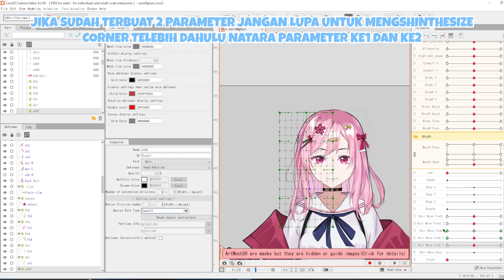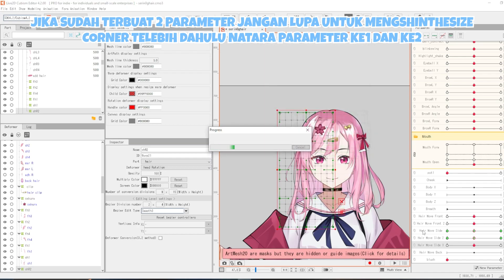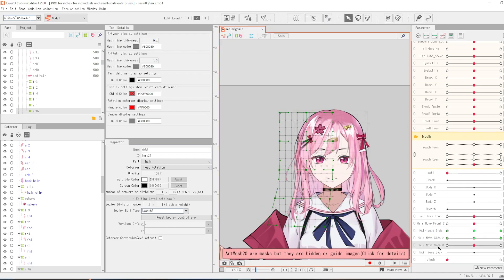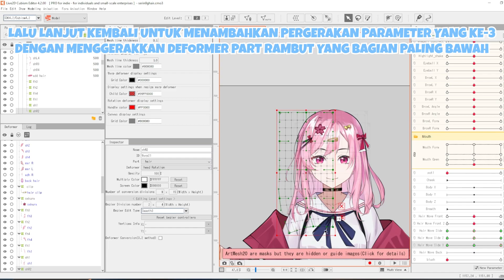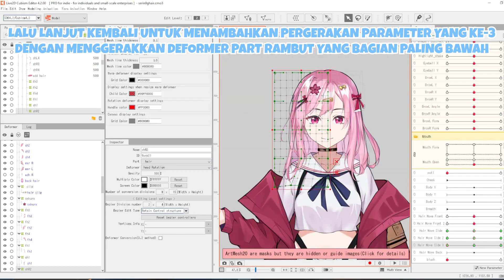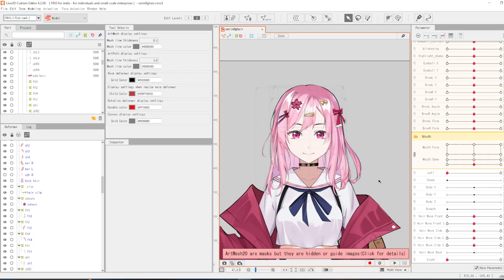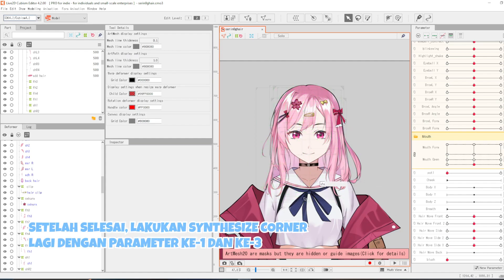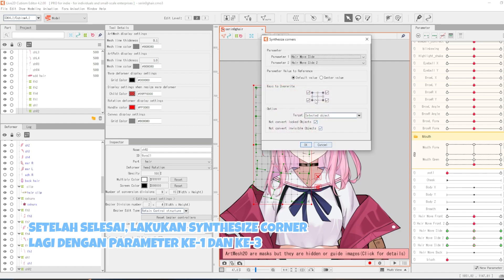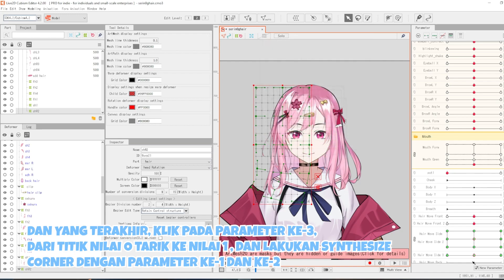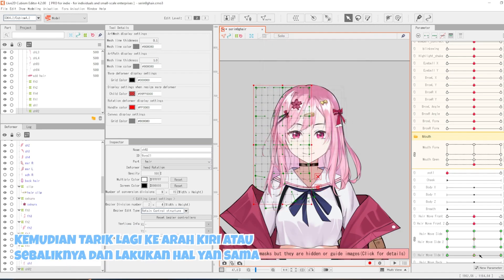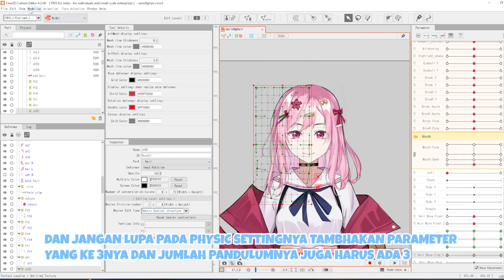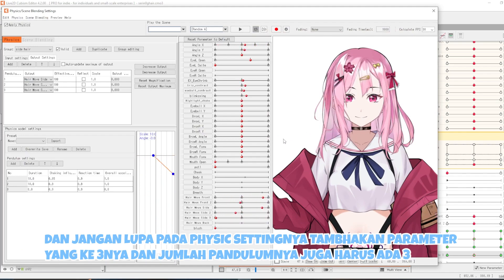Jika sudah terbuat dua parameter, jangan lupa untuk meng-synthesize corner terlebih dahulu antara parameter ke-1 dan ke-2. Lalu lanjut kembali untuk menambahkan pergerakan parameter yang ketiga dengan menggerakkan deformer part rambut yang bagian paling bawah. Setelah selesai, lakukan synthesize corner lagi dengan parameter ke-1 dan ke-3. Kemudian klik parameter ke-1, lalu synthesize lagi dengan parameter ke-2 dan ke-3. Dan yang terakhir klik pada parameter ke-3 dari titik 0, tarik ke nilai positif 1 dan lakukan synthesis corner dengan parameter 1 dan ke-2. Kemudian tarik lagi ke arah kiri atau sebaliknya dan lakukan hal yang sama. Dan jangan lupa pada physics settingnya, tambahkan parameter yang ketiganya dan jumlah pendulumnya juga harus ada 3.